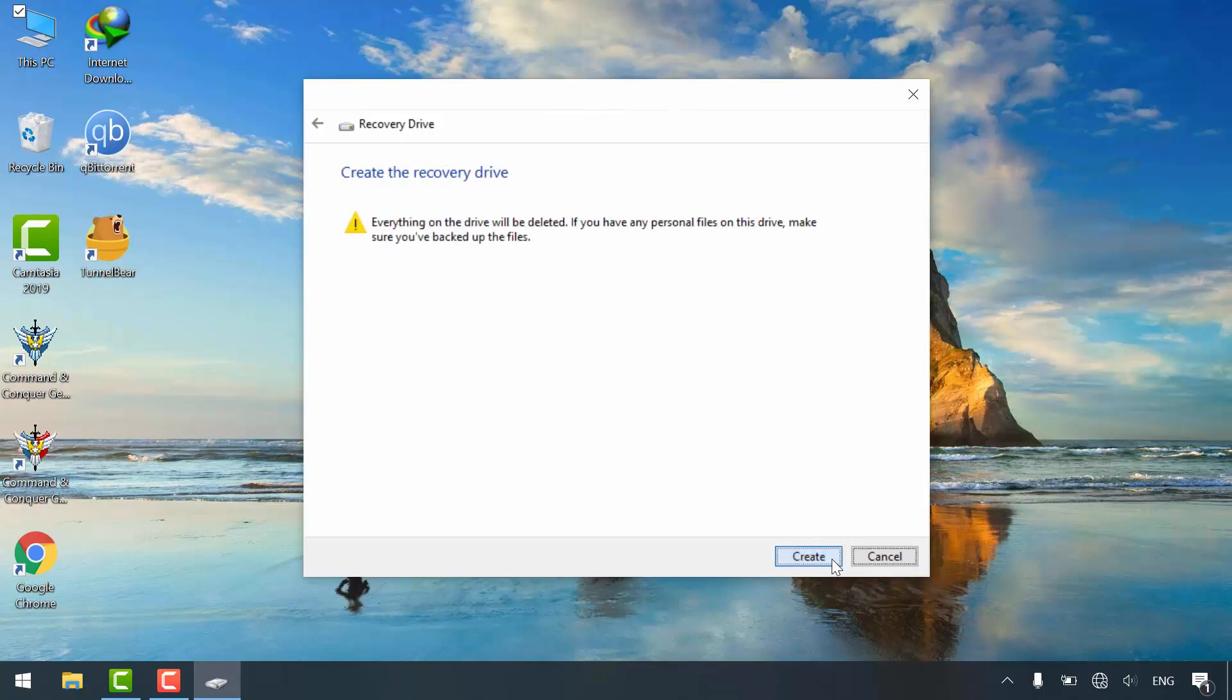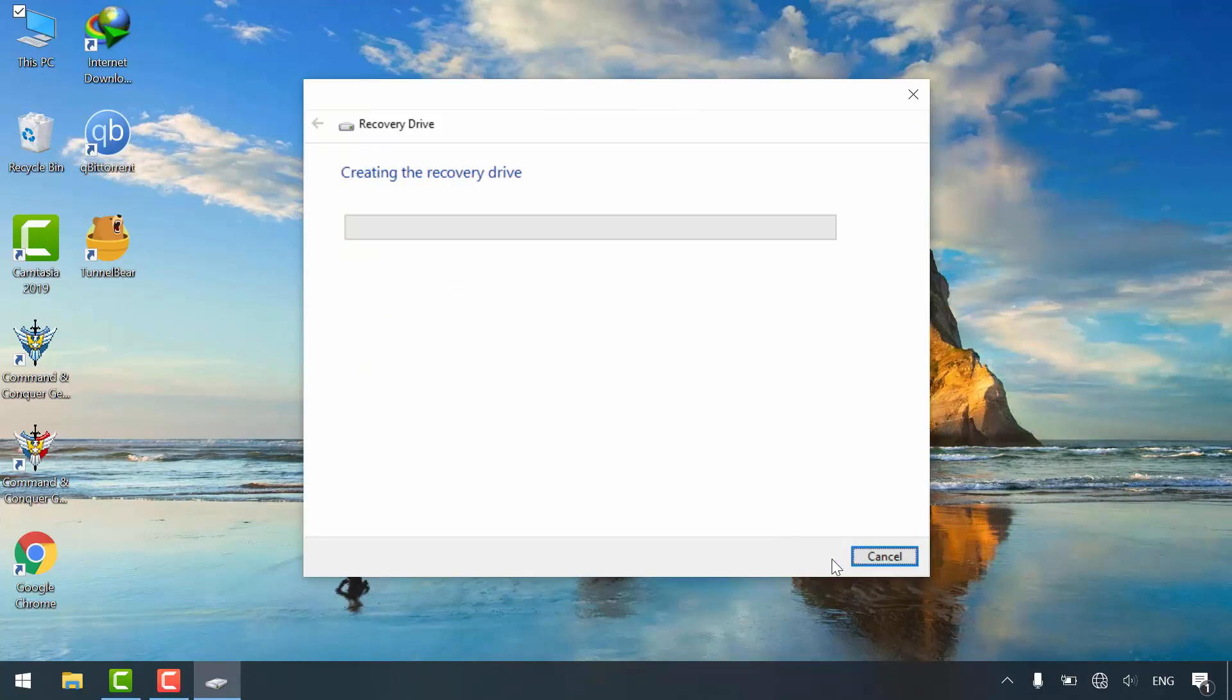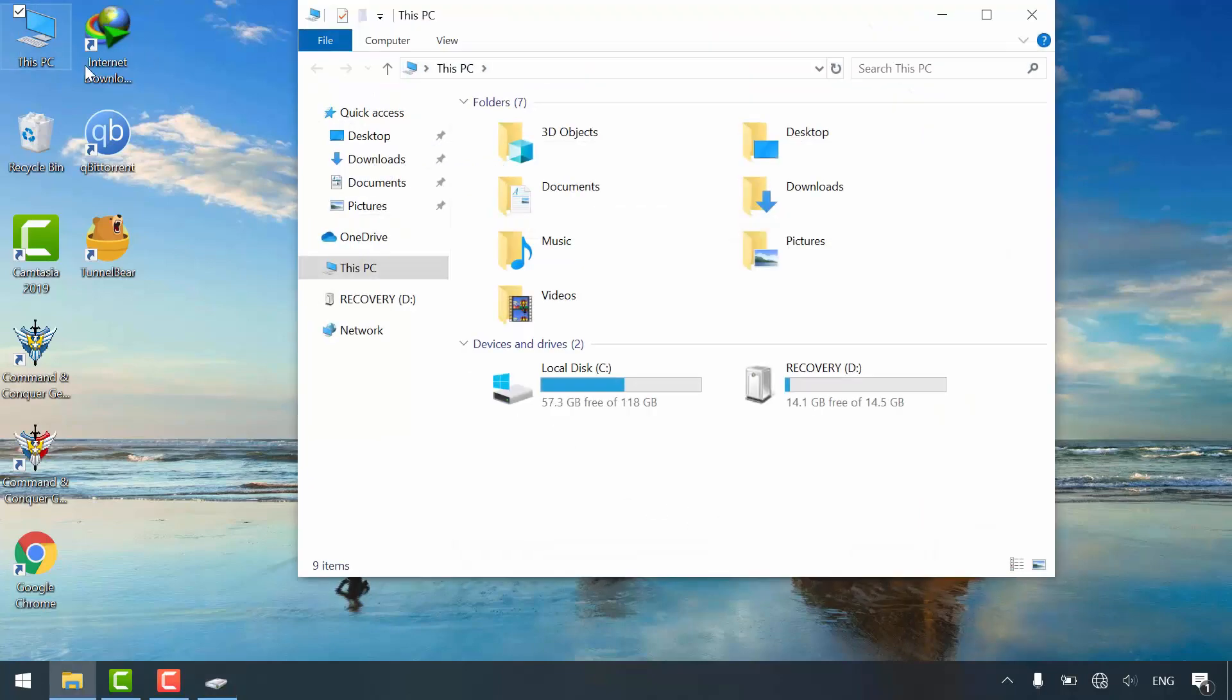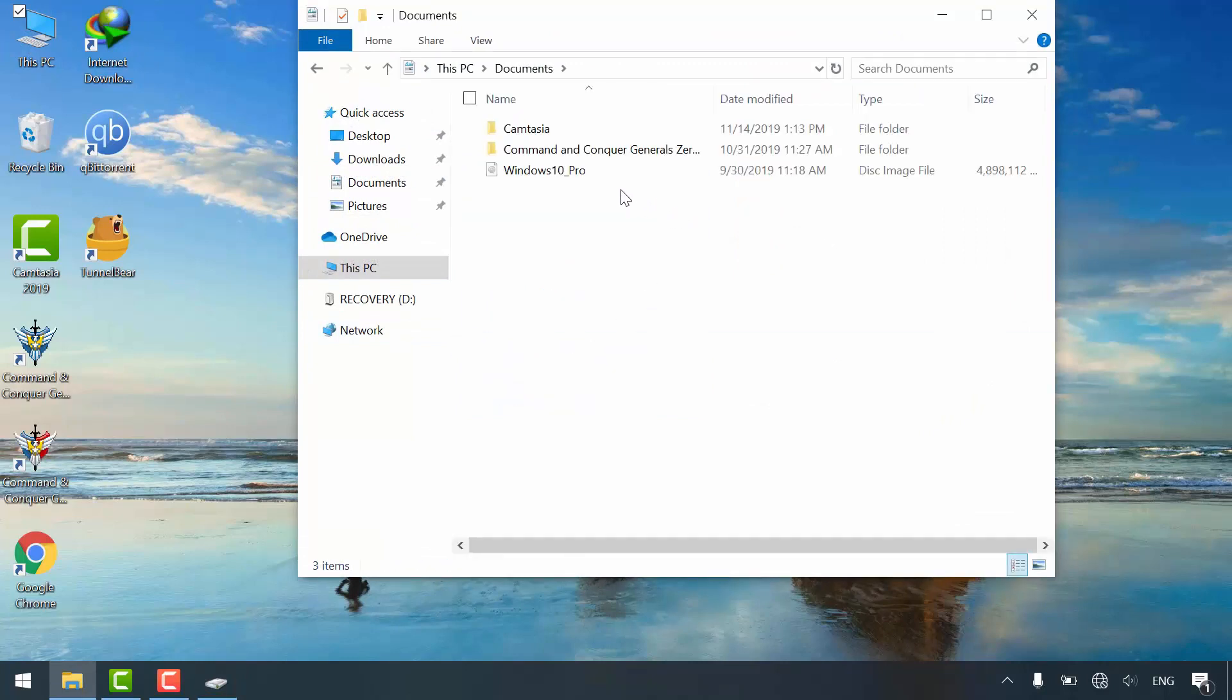One last thing. If you couldn't find windows recovery image in your entire disk, you can get it from the windows installation media. But it must be the same as your windows edition and version.